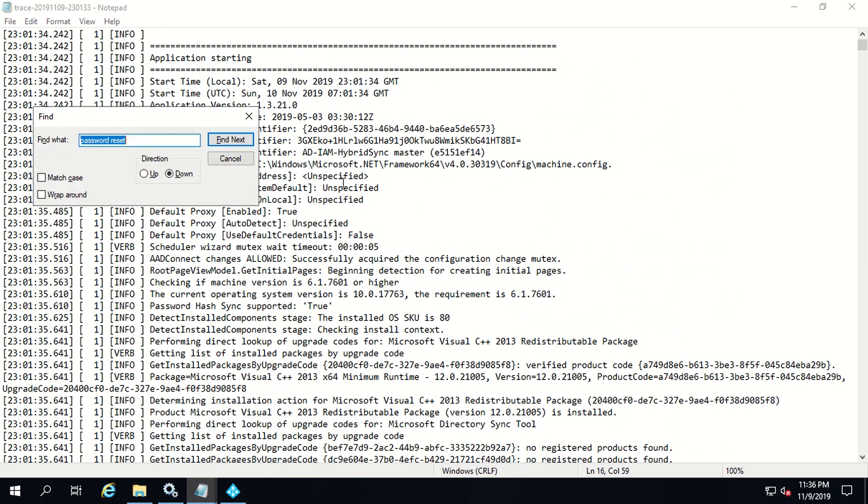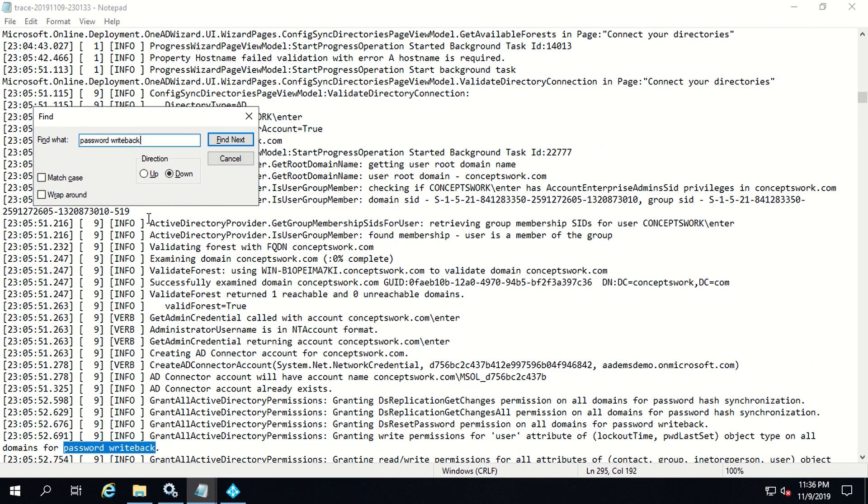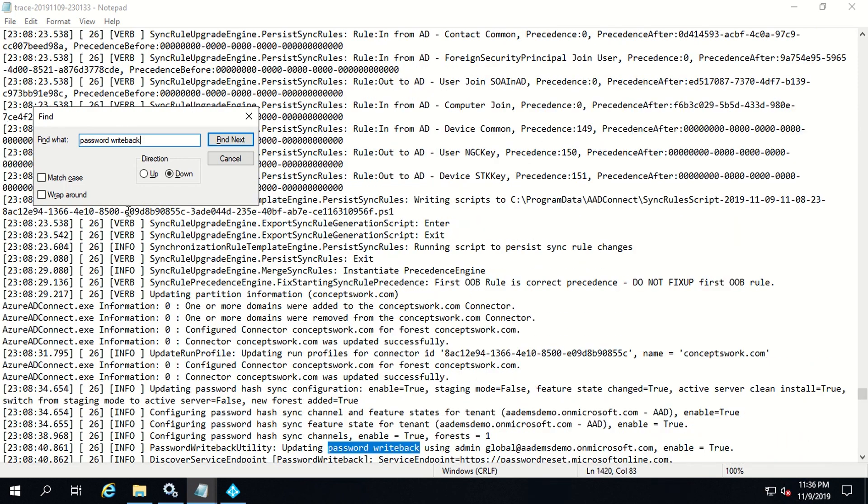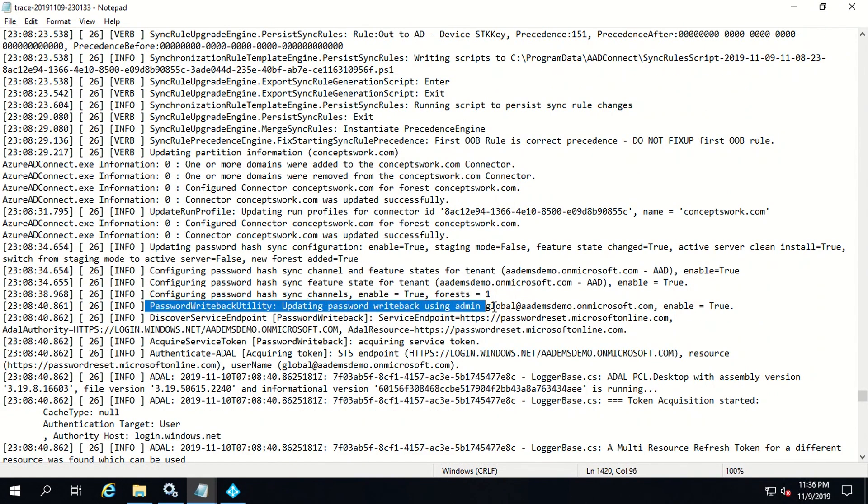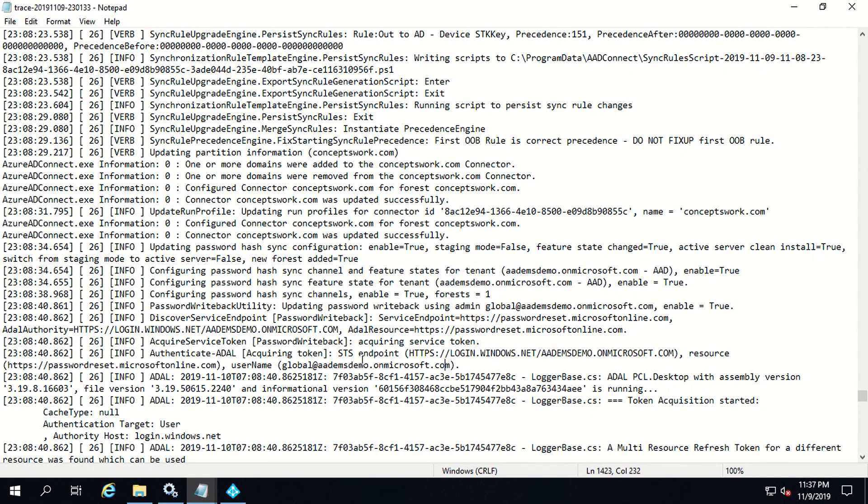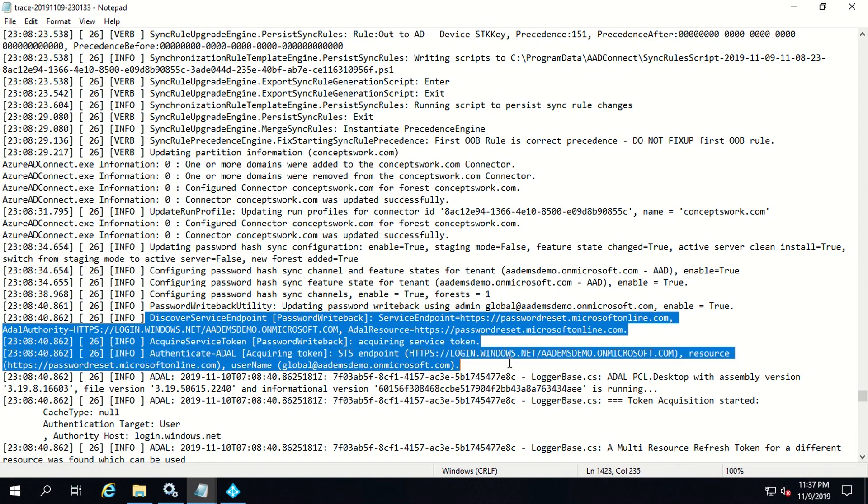Now what you have to do is search for password writeback and then there will be a log named as password writeback utility which will show you what exactly is going on. As you can see, this is where the password writeback was enabled by one of my global admin and these are the different endpoints which are accessed in order to enable this feature for your tenant.